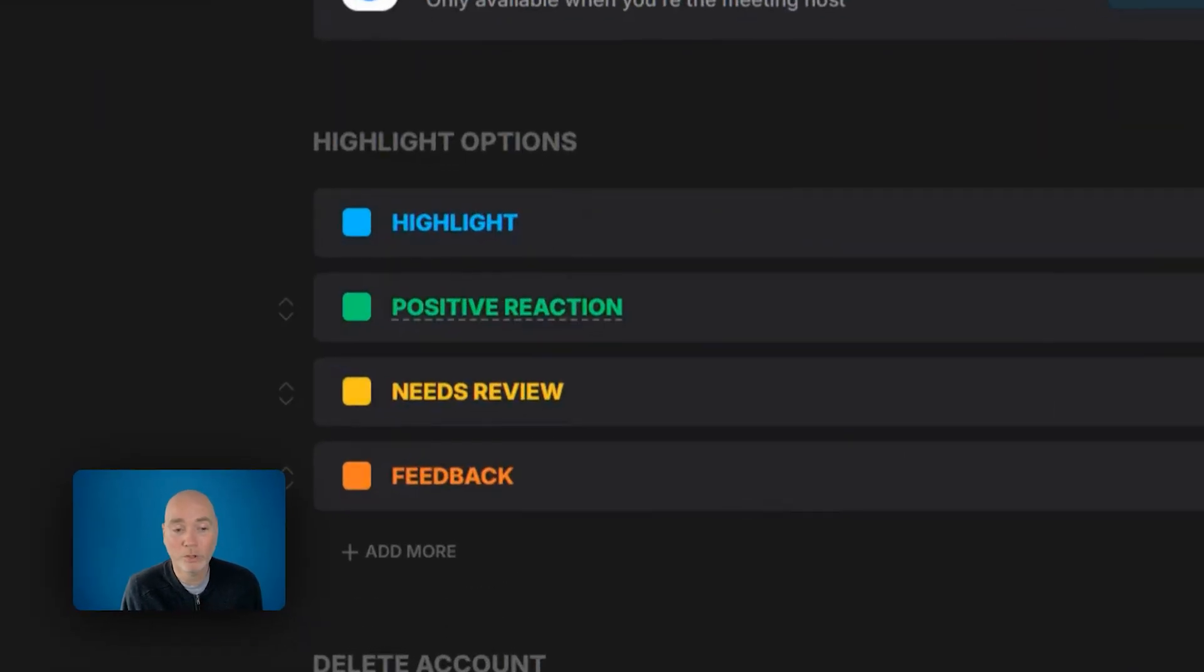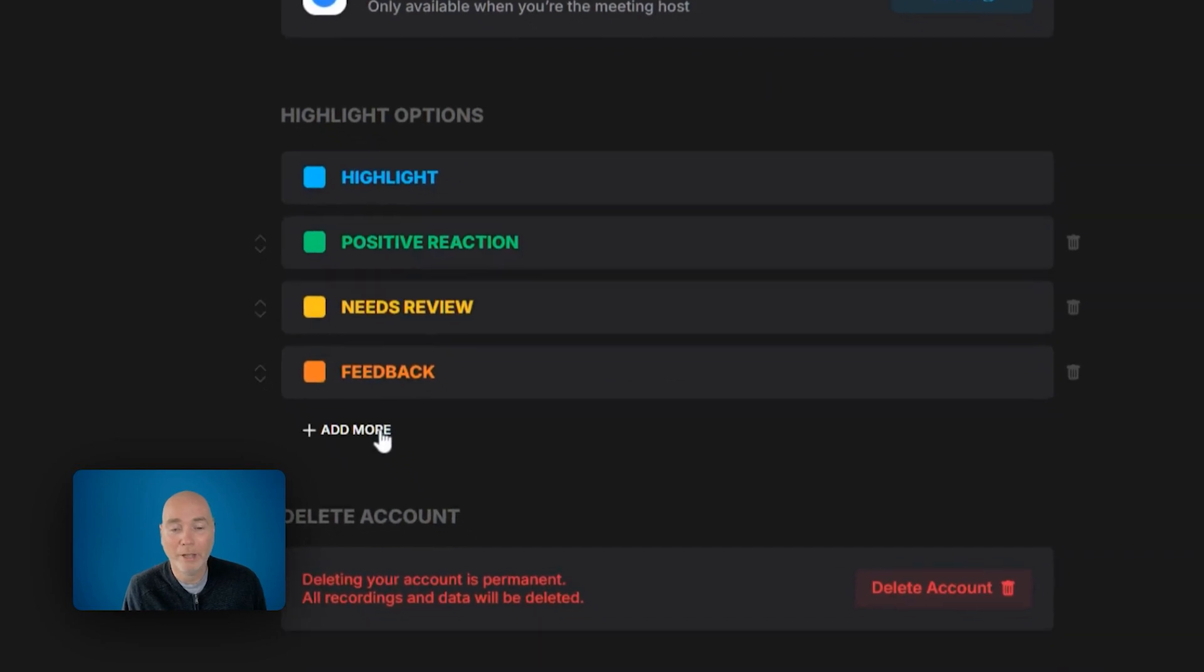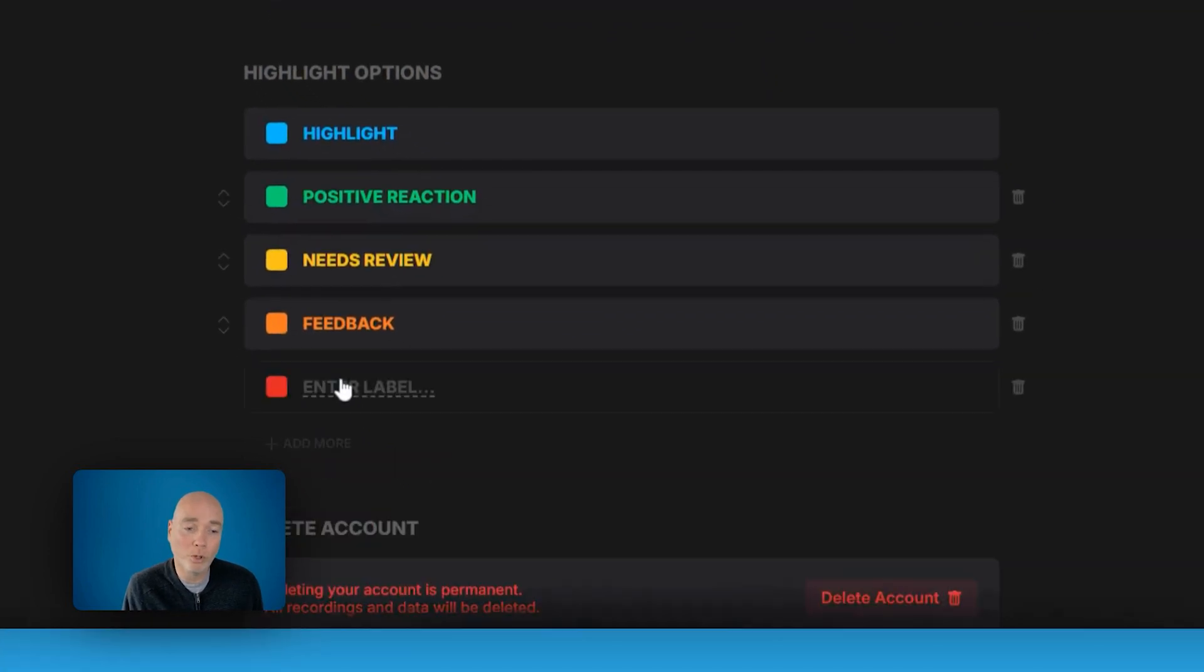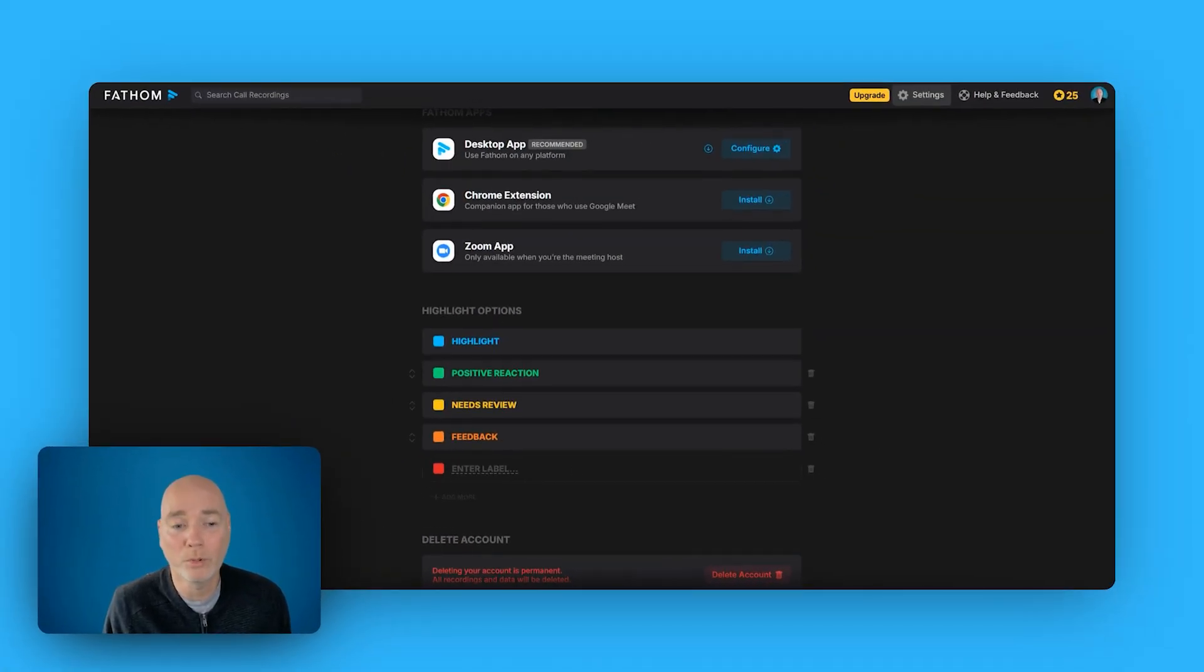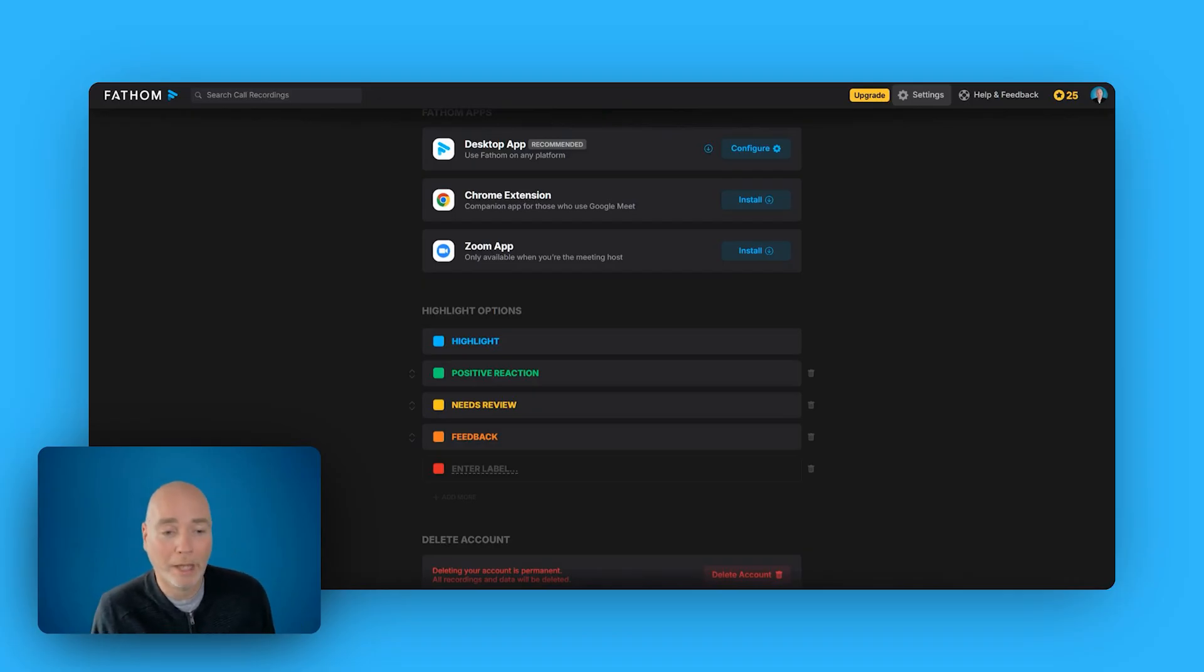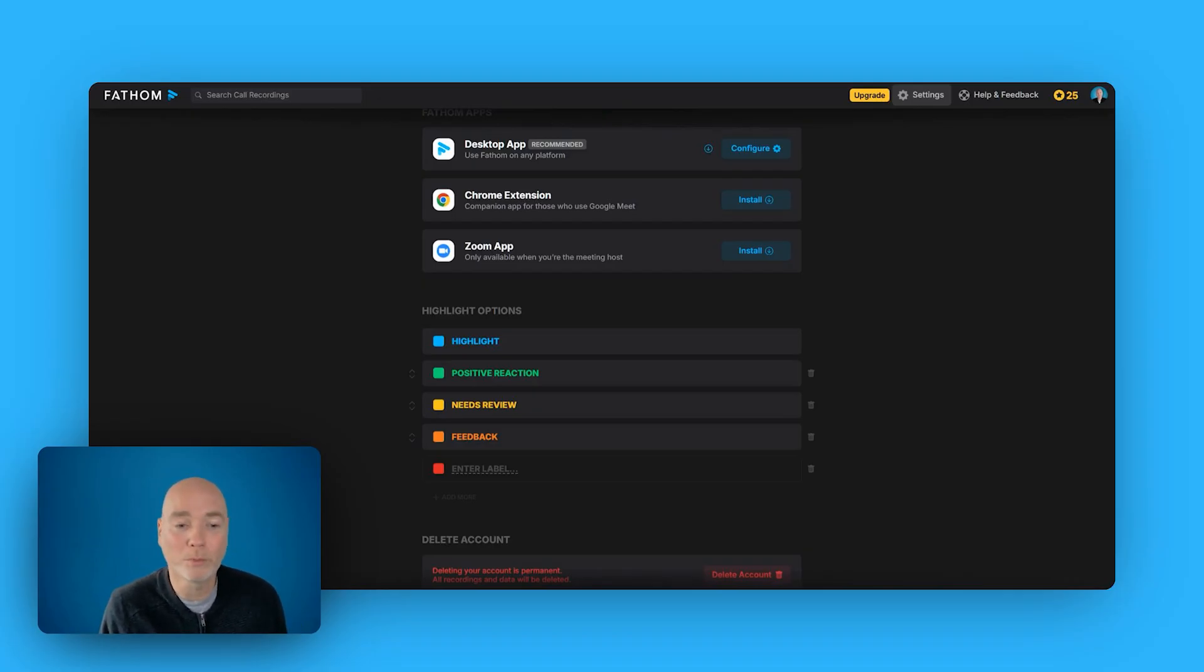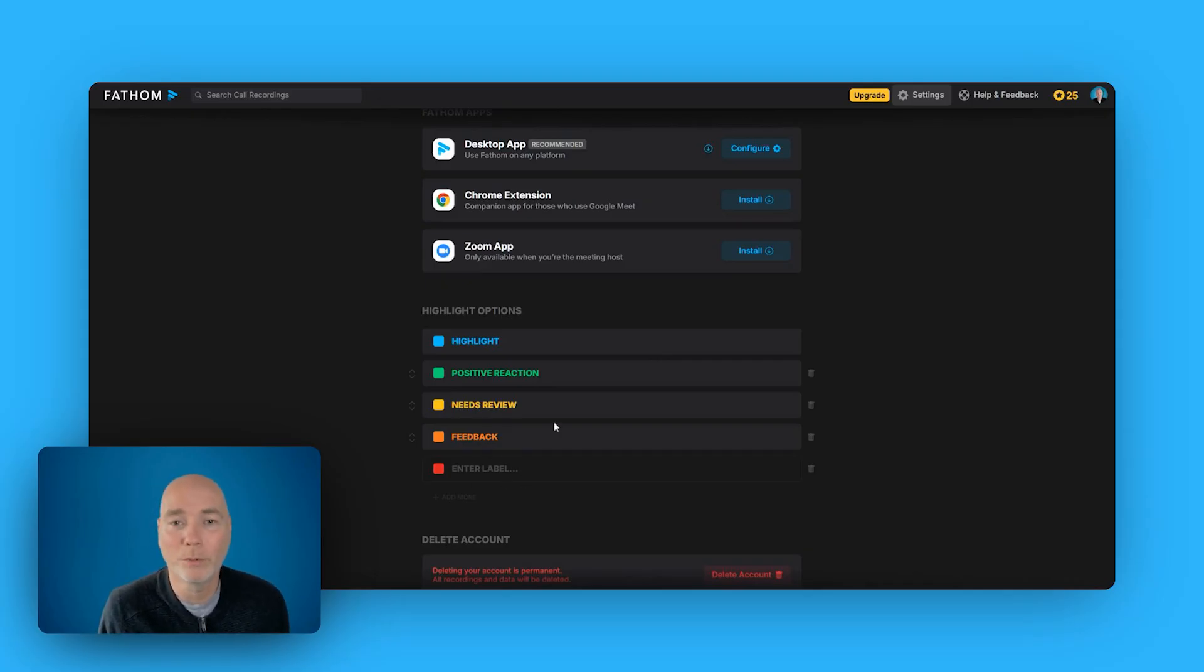So this is what I was talking about before where it's a positive reaction, needs review, feedback. I could add more, some custom ones, my own labels, such as maybe if that was a meeting about AI, I could say remember this prompt or AI prompt. And if someone's telling me a really cool AI prompt or demoing an AI prompt, I can tag it by pressing that option.